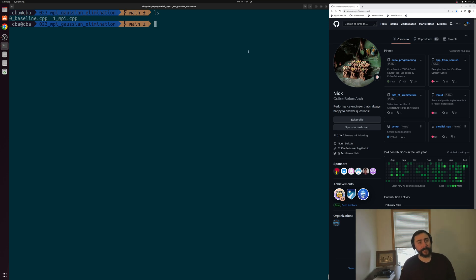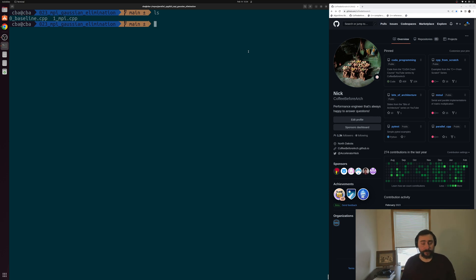Hey everyone, I'm Nick, and welcome to another episode of Parallel C++. In this episode of the series, we're going to be talking about how we can implement a parallel version of Gaussian elimination using MPI.